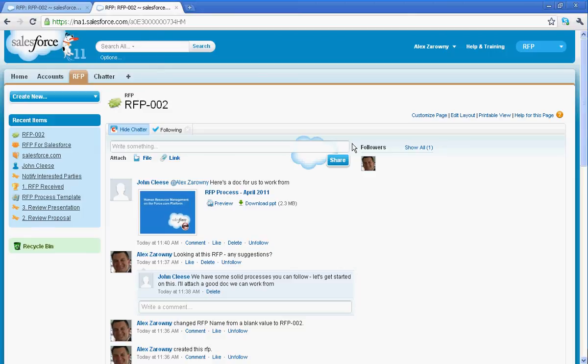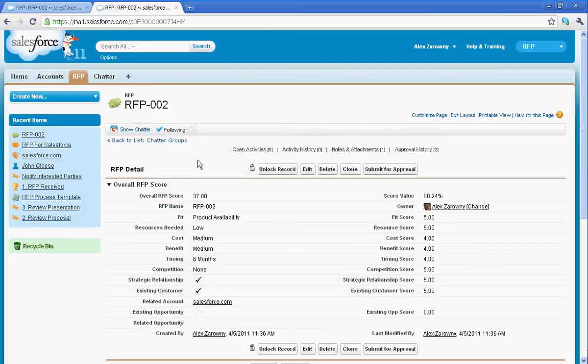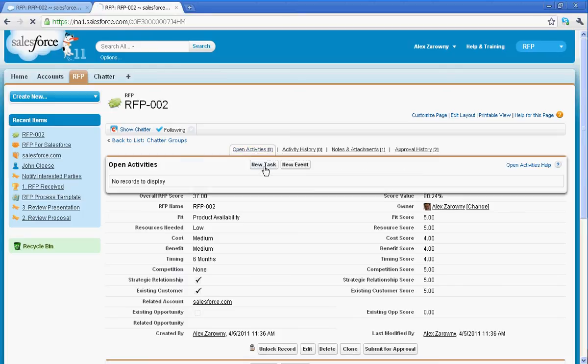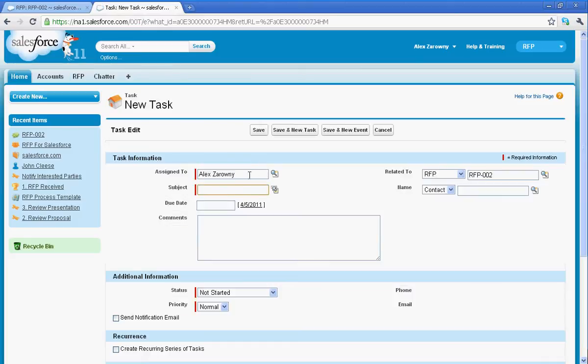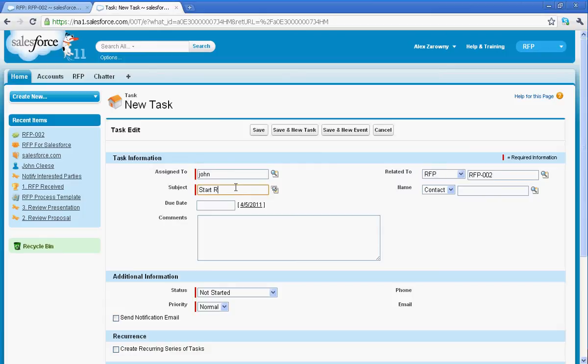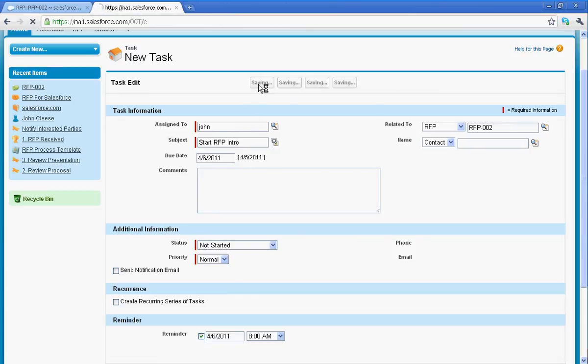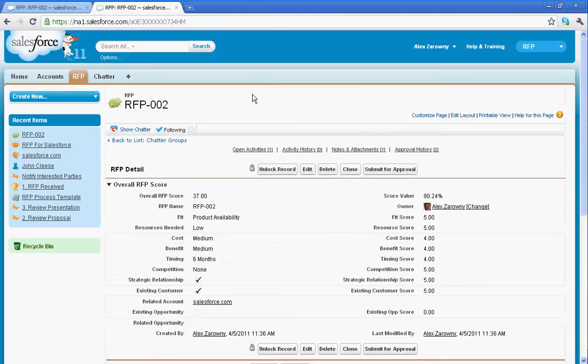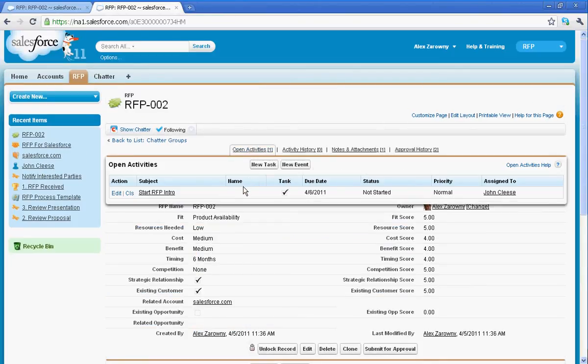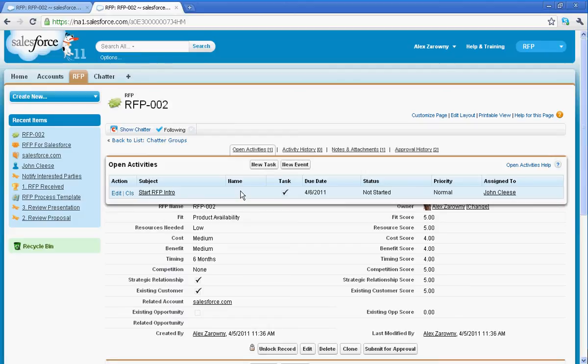My next step might be to include some task management. So again, we can use workflow to automatically create these tasks, or I can go in and let's assign a new task to one of the members of my team, where we need to make sure that they follow up and start the whole process. So we're just going to say, start RFP intro, and I'd like this to be done by tomorrow. Again, we can see it's related to this particular RFP, and I can create recurring tasks. But I'm just going to assign this to John and create this task so that it can be followed up on. Now in the open activities, I can have a look at the tasks that need to be accomplished, wait for them to be accomplished, assign new tasks, and again, be able to associate these automatically if I really wanted to use the workflow engine.